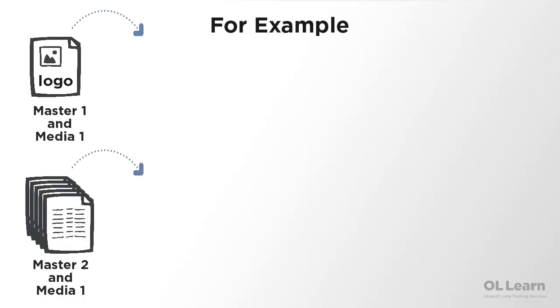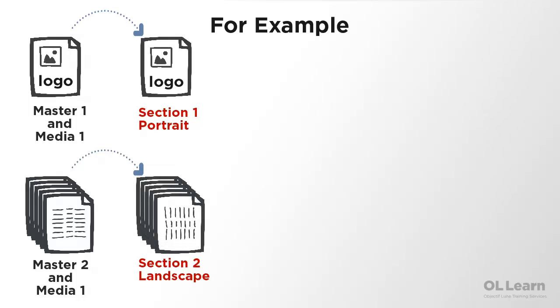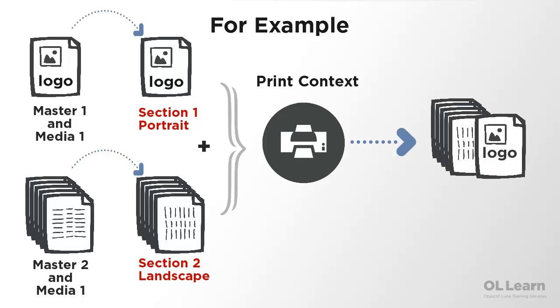A section defines the setting of a group of pages such as which media or master page to use for specific positions within a section, and duplex settings. Multiple sections can be added within each context, and they are executed one after the other.